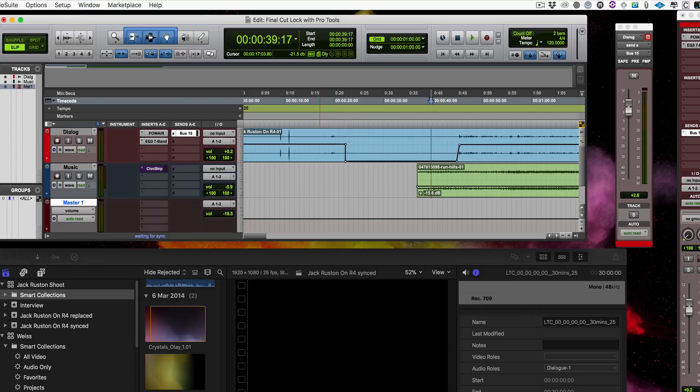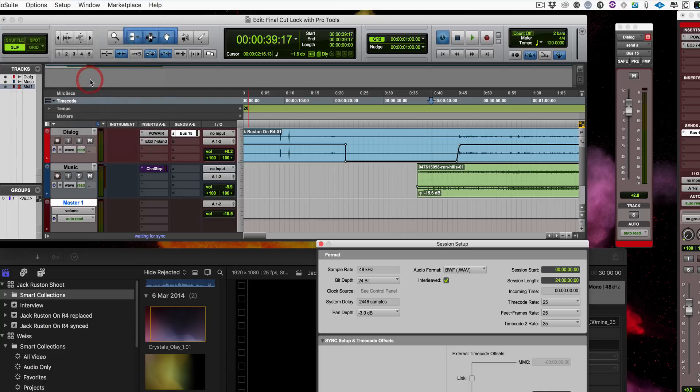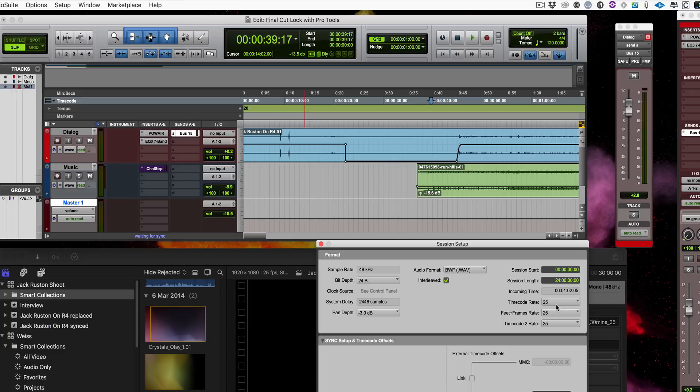Then you also want to make sure that you go in—and this is very, very important if you want it to work properly—you want to go to the Session Settings and make sure that your session settings, the timecode and sample rate, are exactly the same as the Final Cut session. If they're not, this is going to go haywire.